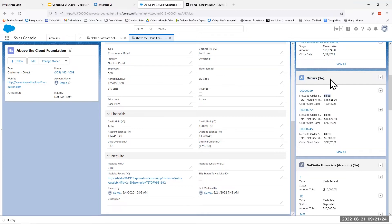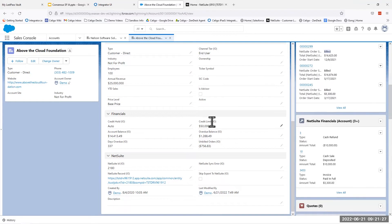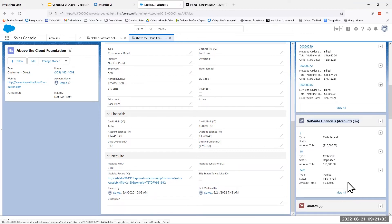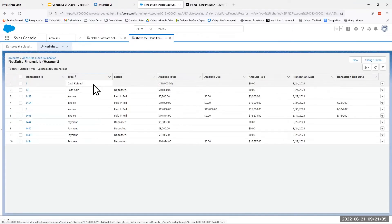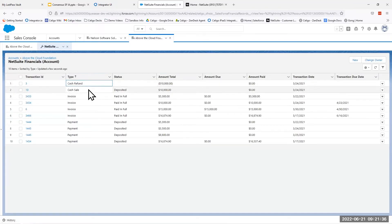In addition to order statuses and that financial balance information, we can also see our transaction-level details. If I click into this, we can see cash sales, cash refunds, invoices, payments. We also have the ability to bring back credits and deposits — so really all the AR transactions within NetSuite from Salesforce.